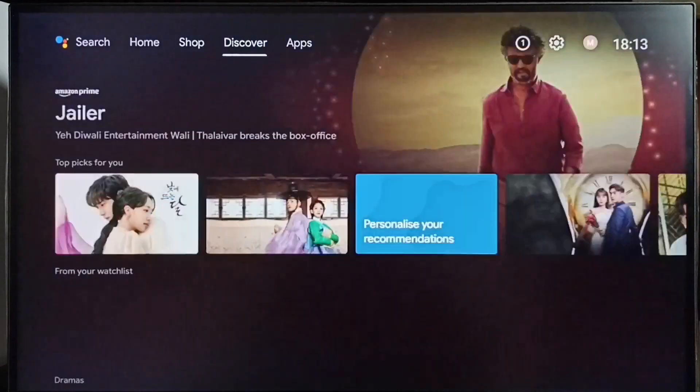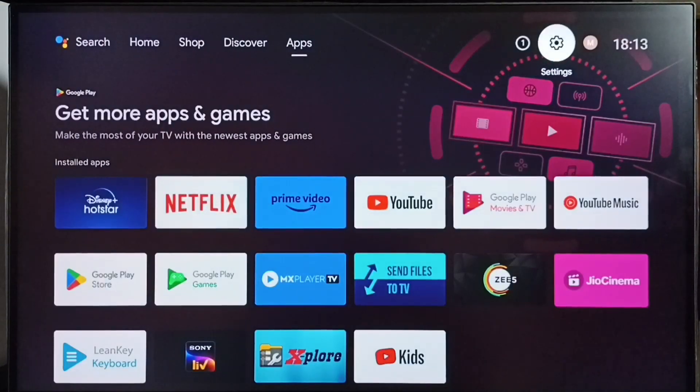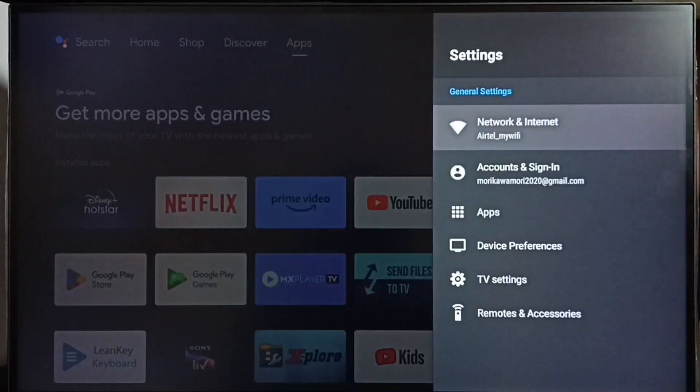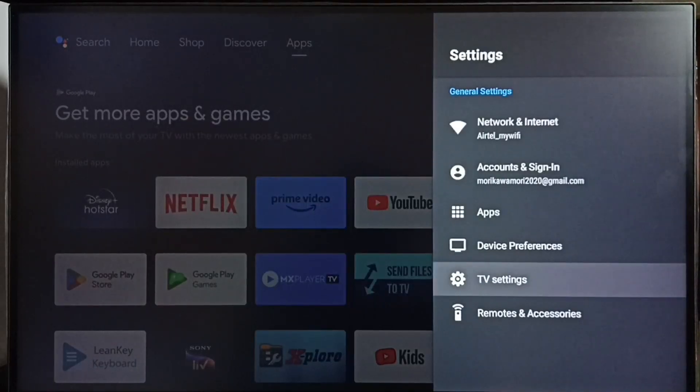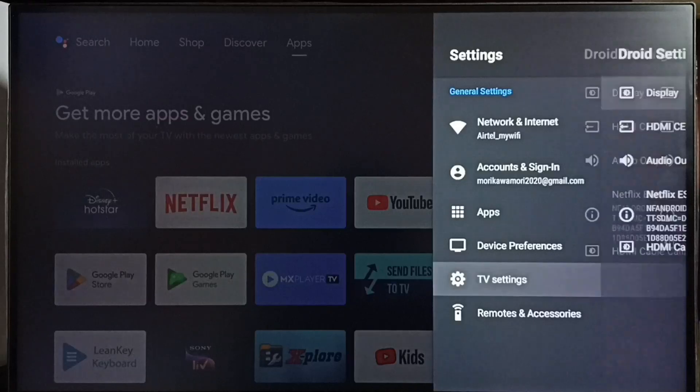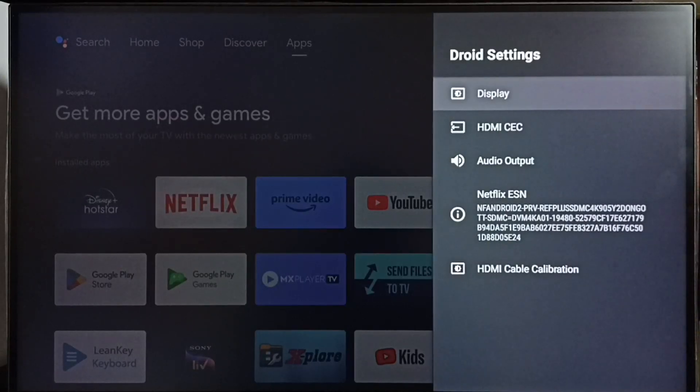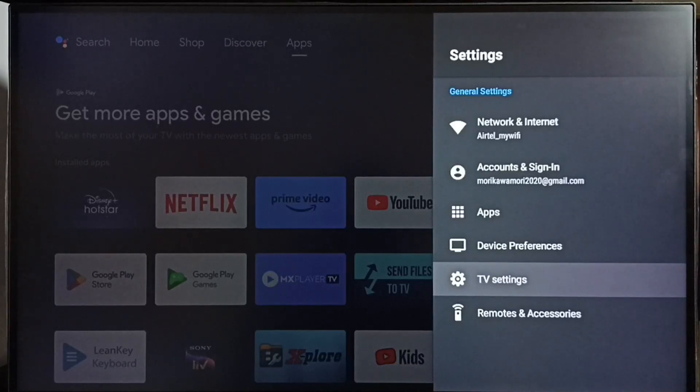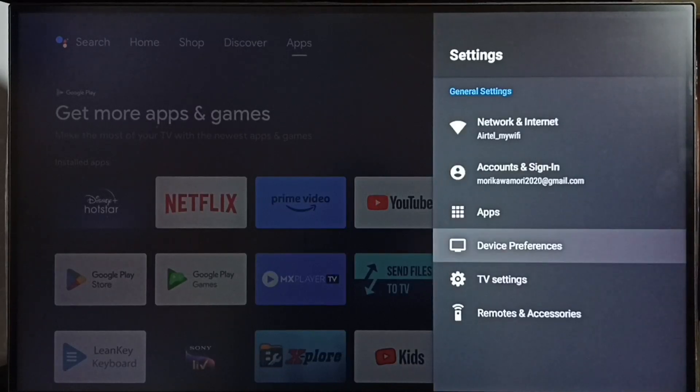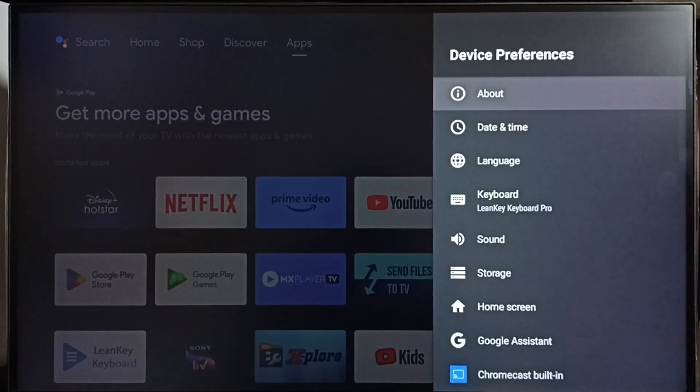Please like and share the video. Go to settings, select the settings icon, then go to TV settings, then select display. If you are not able to find TV settings, you can go to device preferences. Under device preferences you would be able to find display.